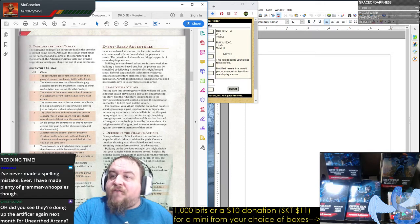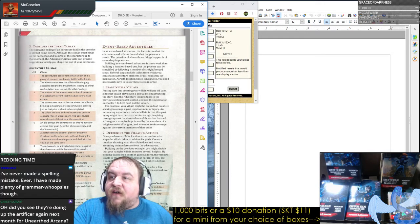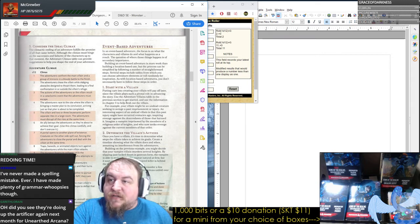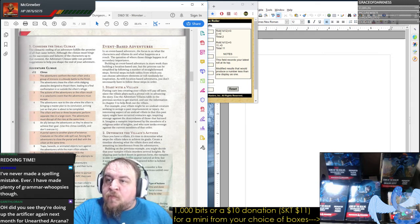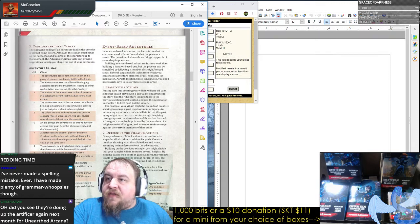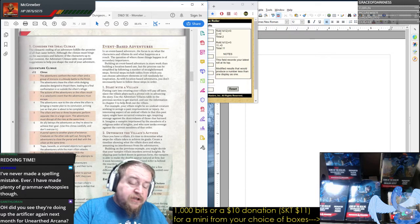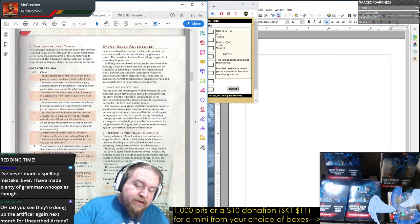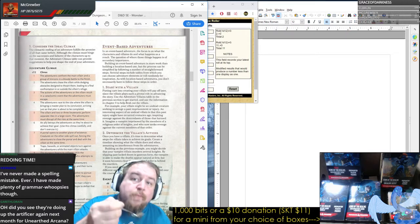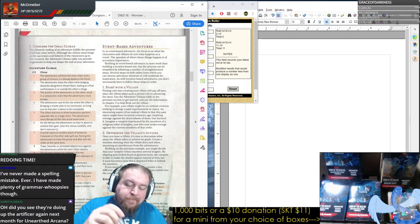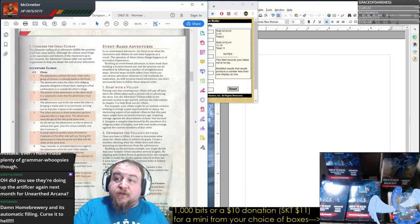Viking says he's never made a spelling mistake ever. I have made plenty of grammar whoopsies though. Gareth asks: did you see they're doing up the Artificer again next month for Unearthed Arcana? It would be interesting to see what's changed between the original and the next set of suggested ones.